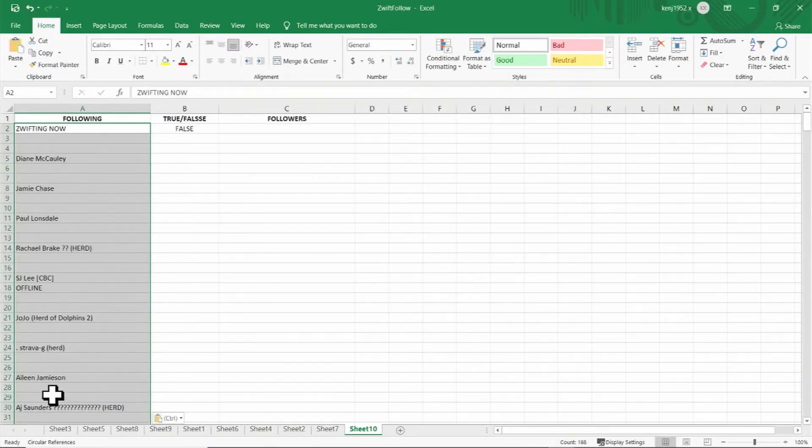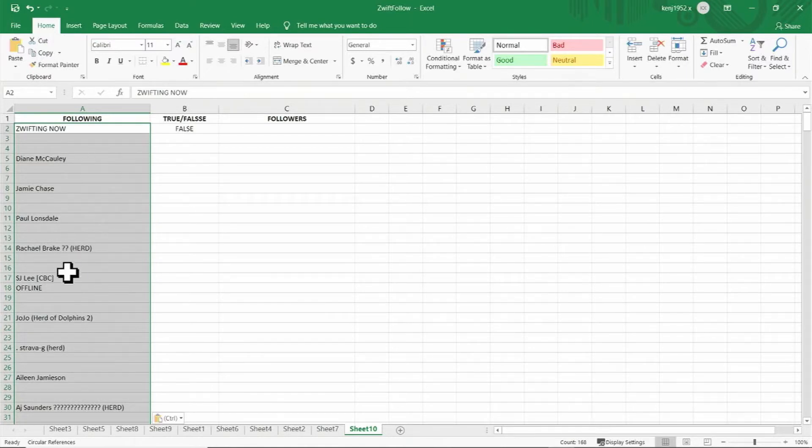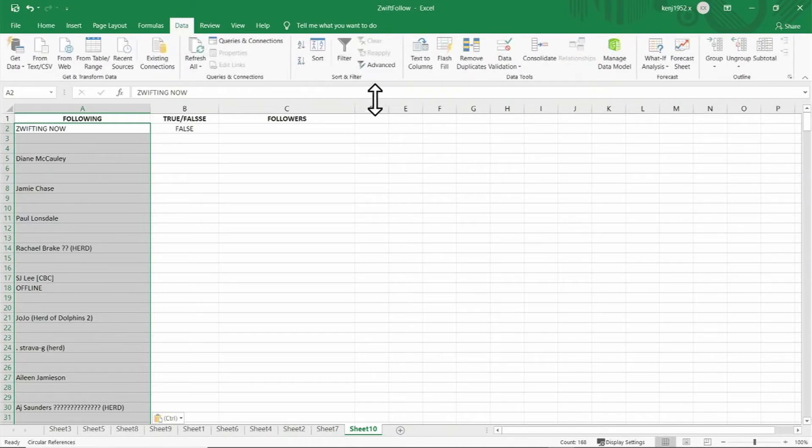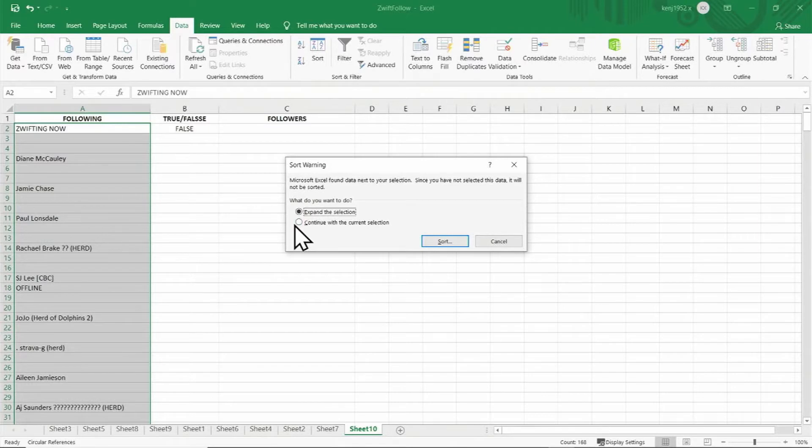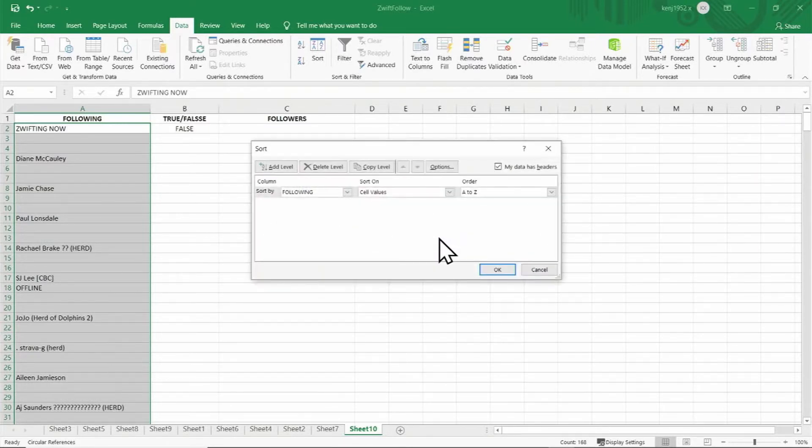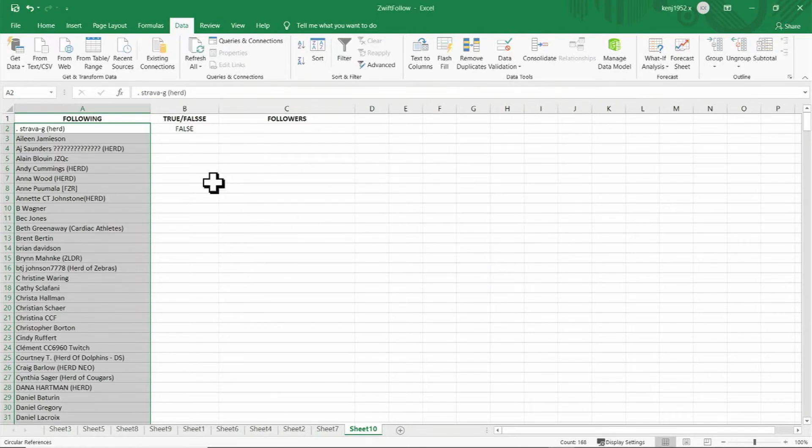Now you can see in column A there's a lot of blank rows. So we'll go to data and then click on sort, click on continue with the current selection, and then click sort, and then click OK. And now it's eliminated the blank rows.